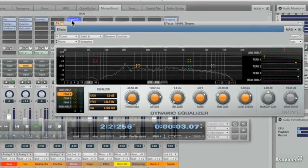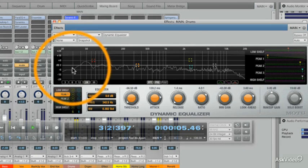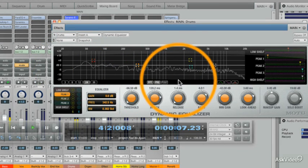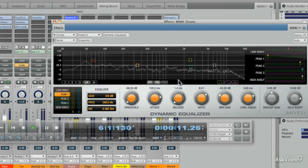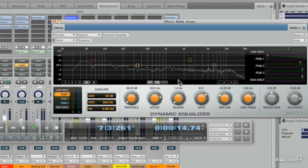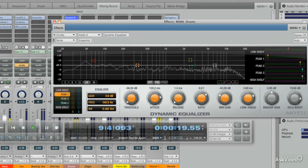The first thing we see is this squiggly line, and that represents the frequencies and the decibels in real time. That is done through something called the Fast Fourier Transform, and for those tech geeks that know what that is — just love it.